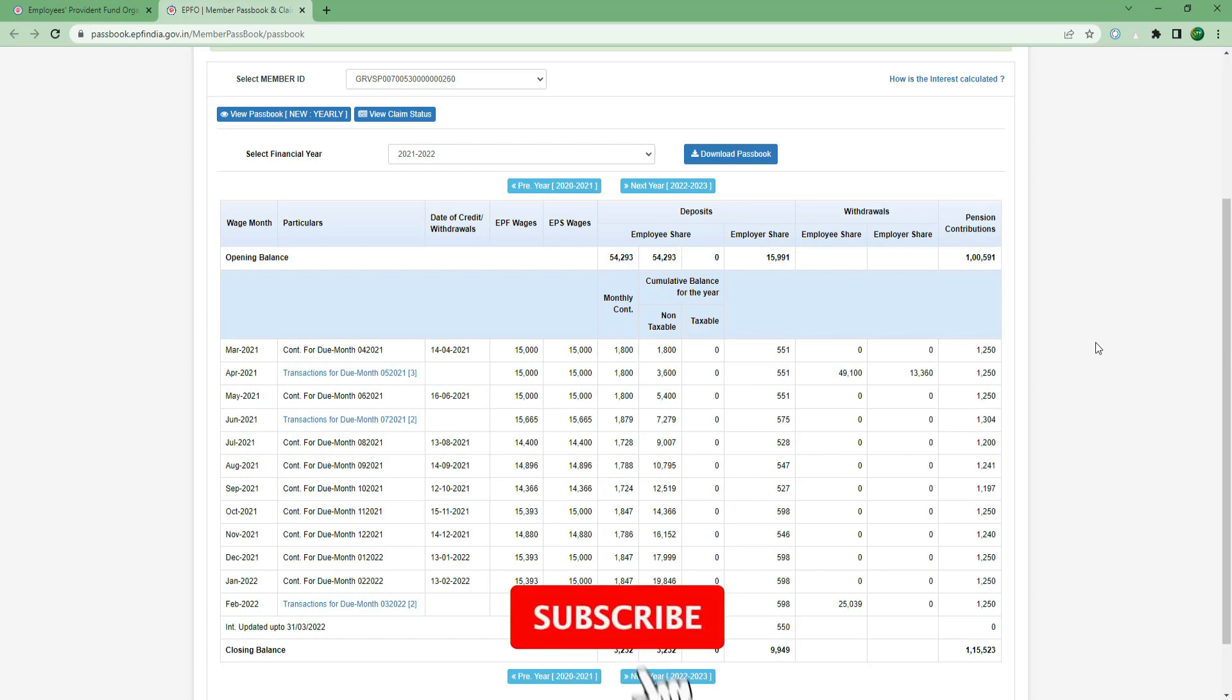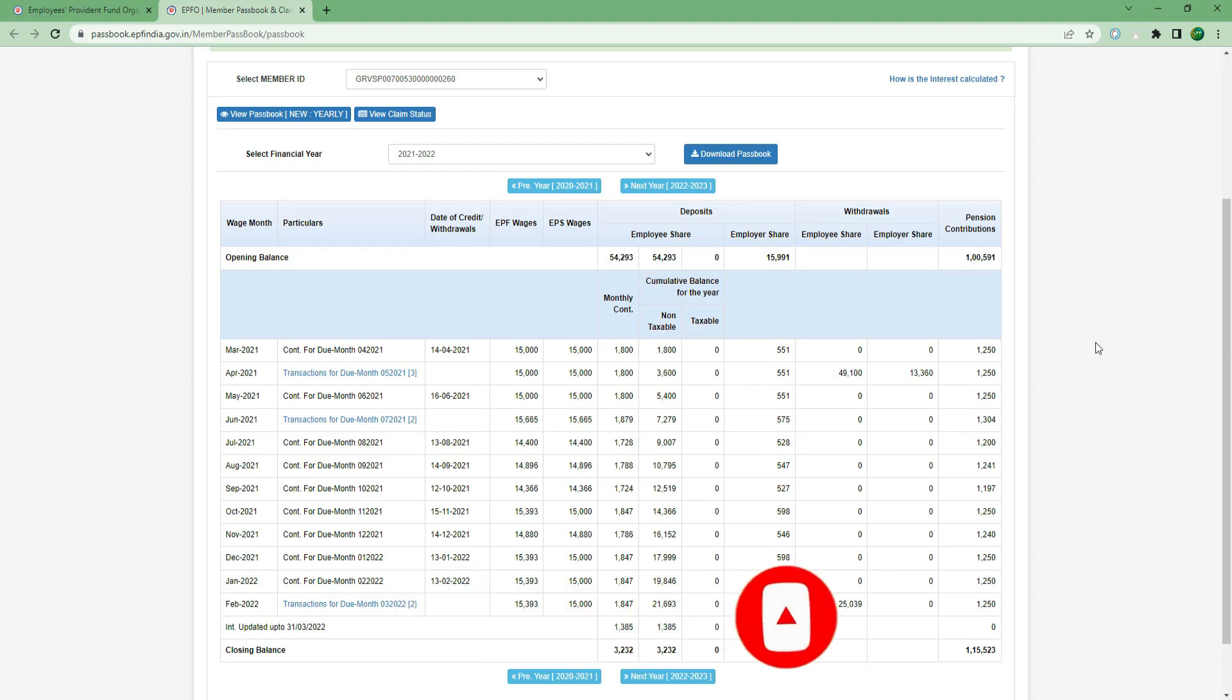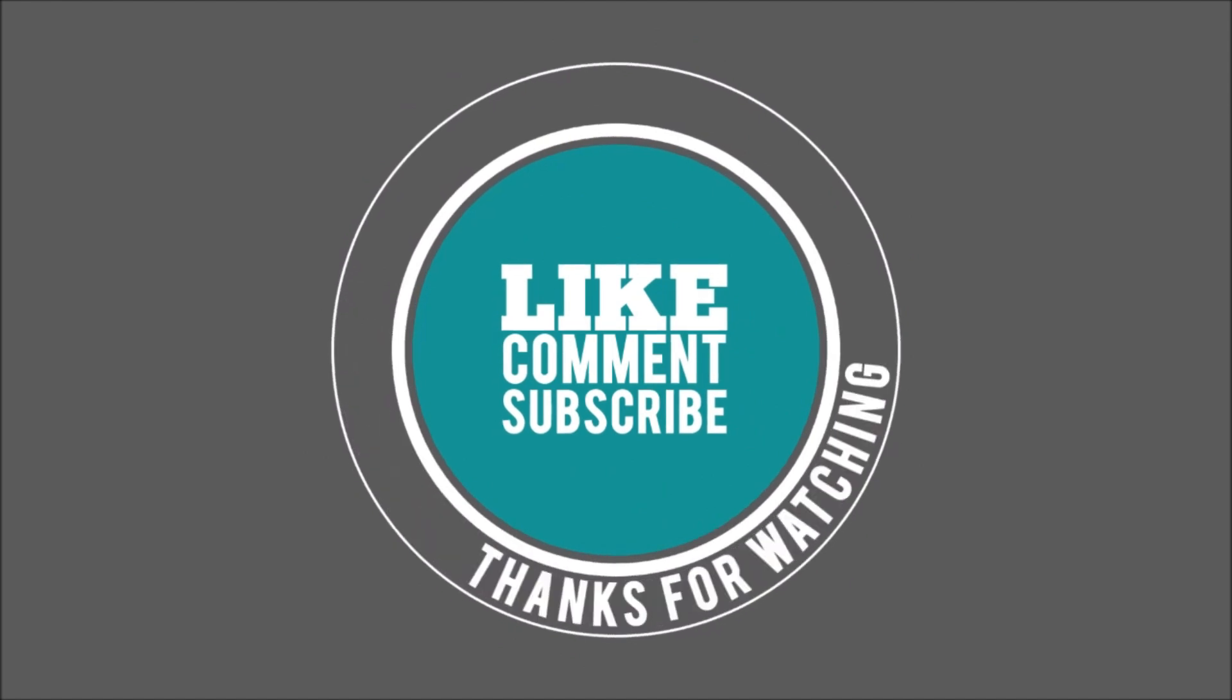This video is made possible by liking and subscribing. Thank you for watching. Bye.